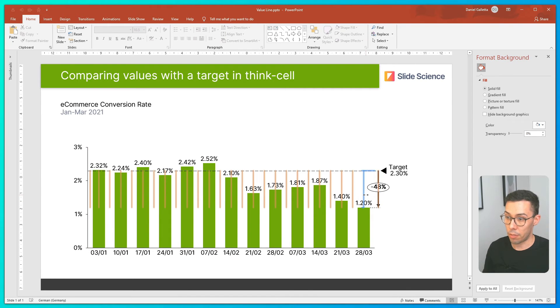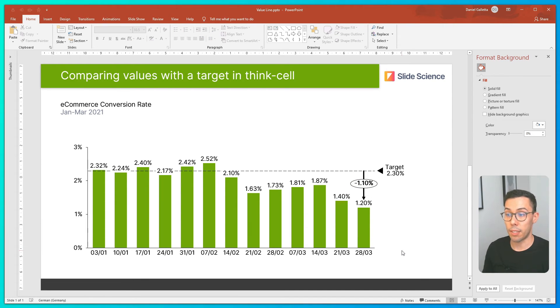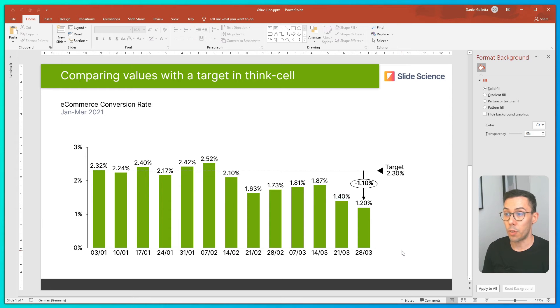After making some formatting changes, you can see the difference between my last data point, which is 1.2%, and the target, which is 2.3%, is 1.1%.